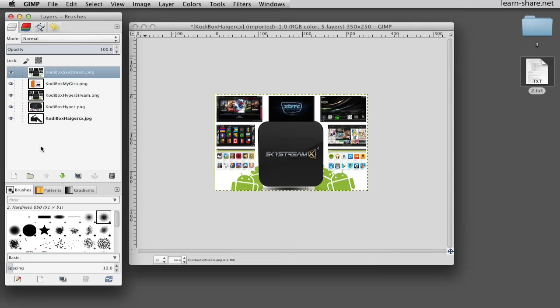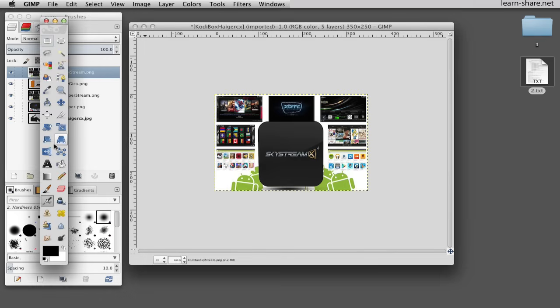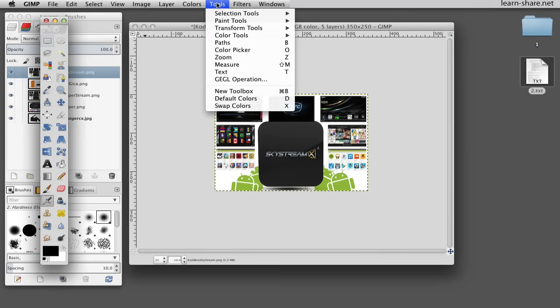Otherwise, we can select the scale tool from tools, transform tools in the menu bar, and resize each image to the same size.